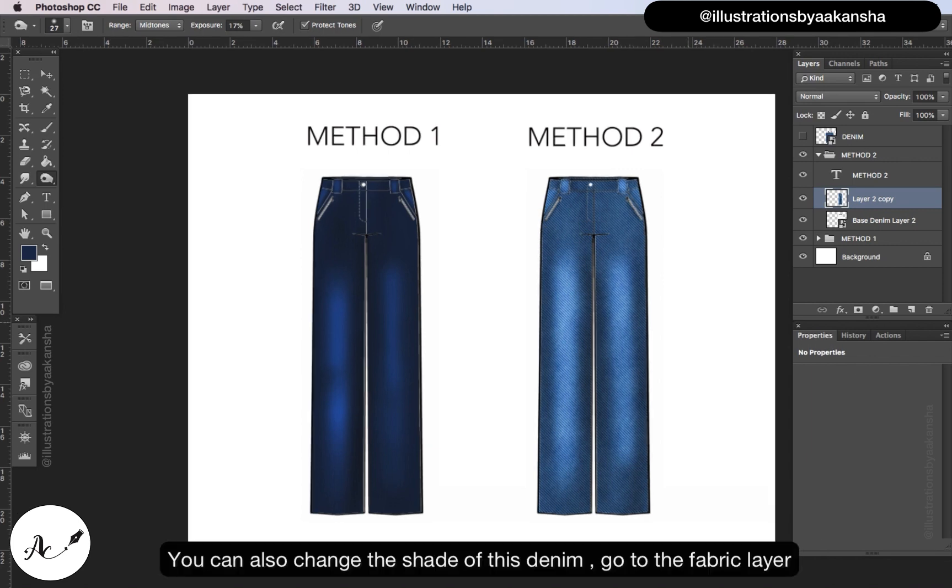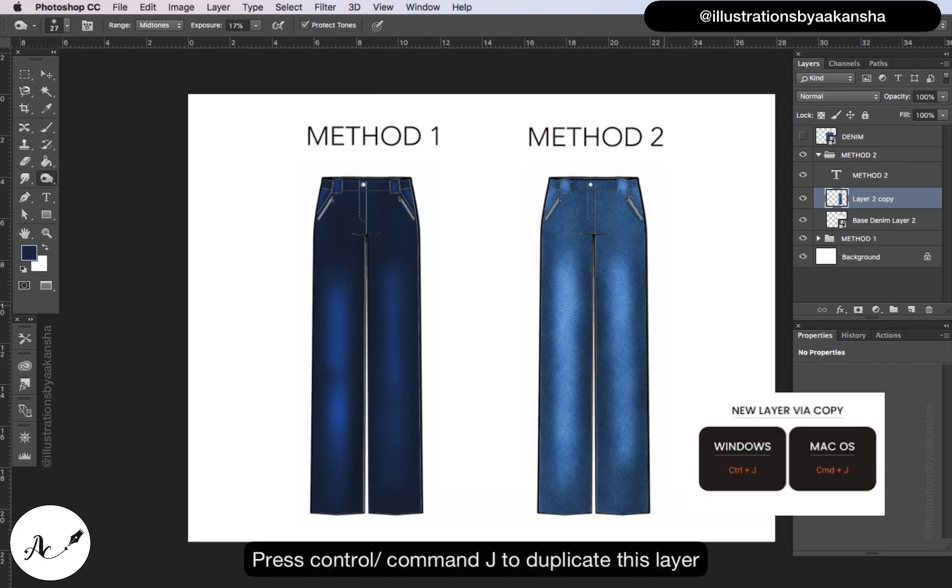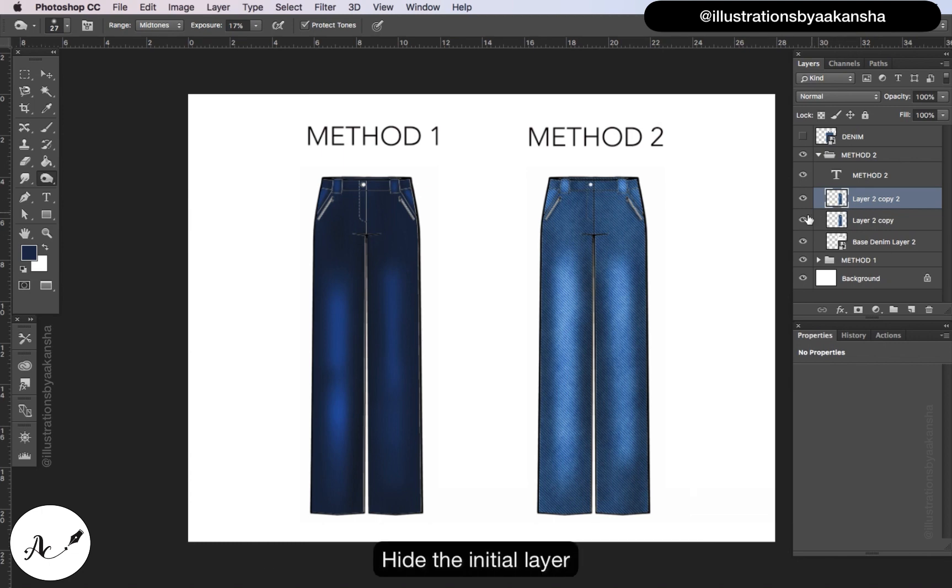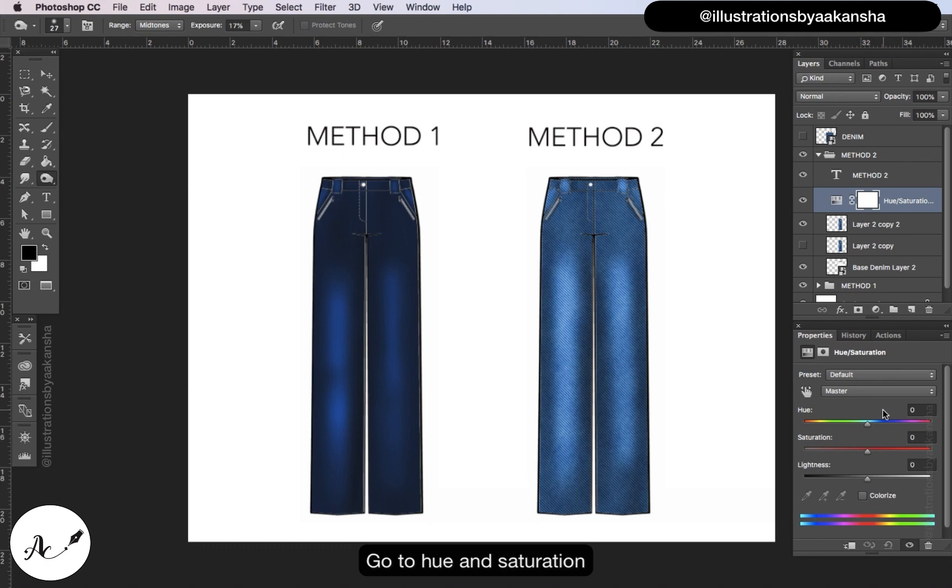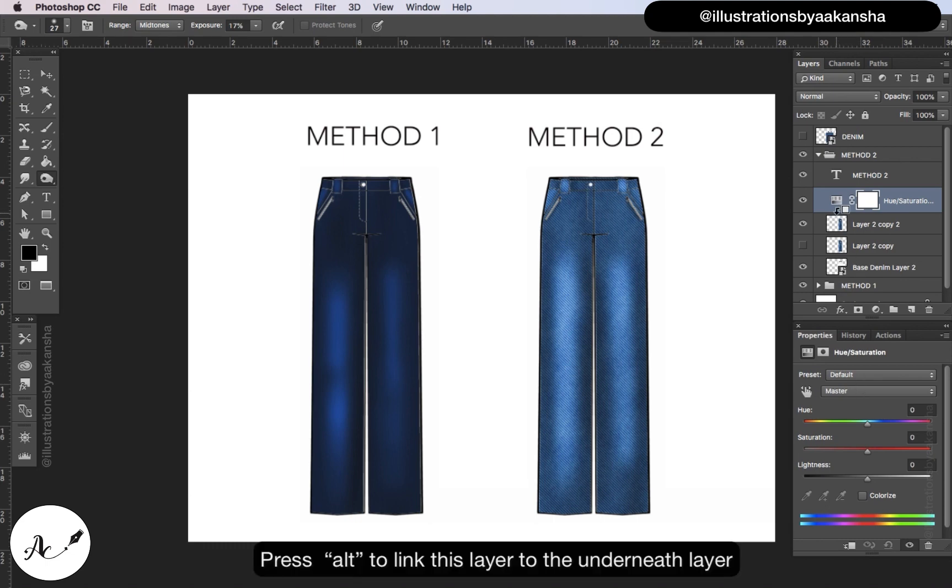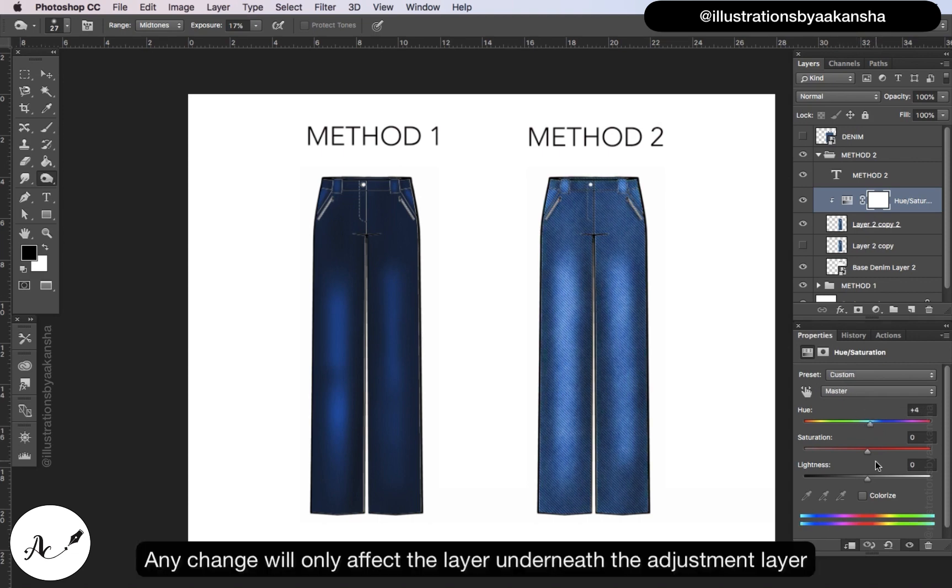You can also change the shade of this denim. Go to this fabric layer, press ctrl or command J to duplicate this layer. Hide the initial layer, go to hue and saturation. Press alt to link this layer to the underneath layer. Any change will only affect the layer underneath the adjustment layer.